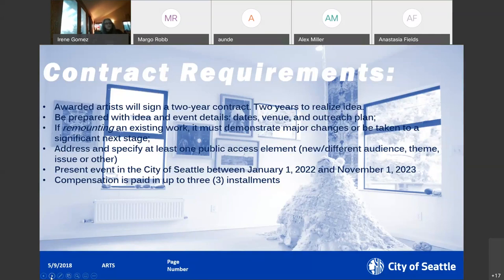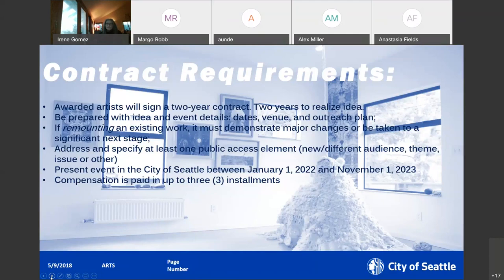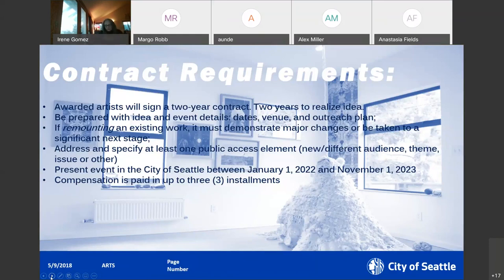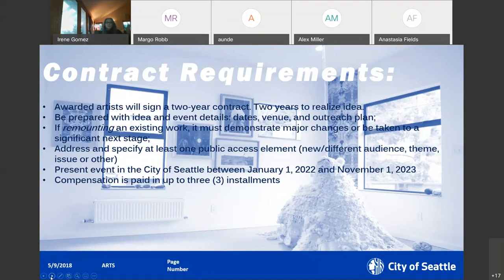You do get up to 3 installment payments and those, when they come in is entirely up to you. You do want to consider when you're going to be needing funds, either to make a purchase of supplies and materials or when you're hoping to compensate your collaborators. The installments are submitted on an invoice that we actually provide, you do not have to create an invoice. We do ask that in the invoice it's more about the work that has been completed on your project, so I'm submitting funds because I completed X, Y, Z for the project.